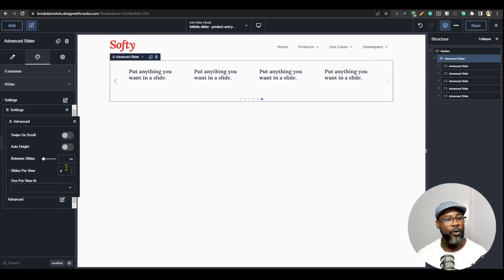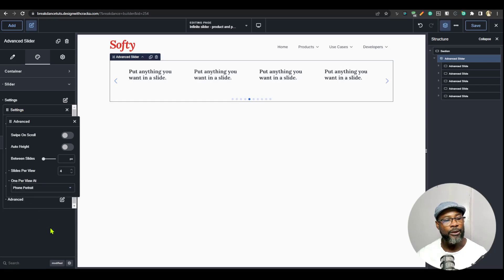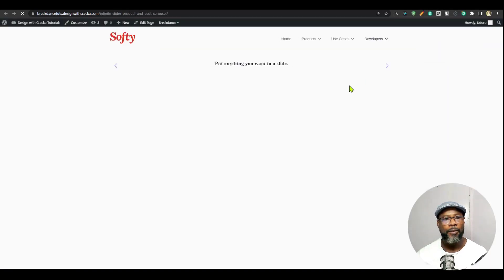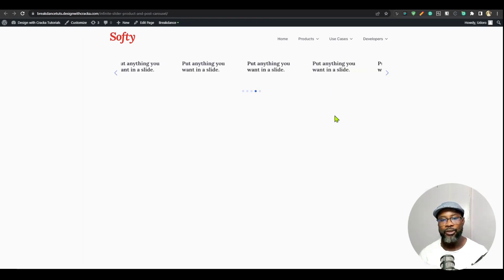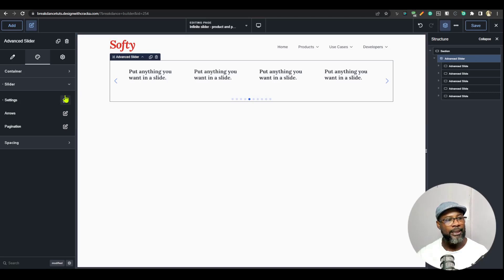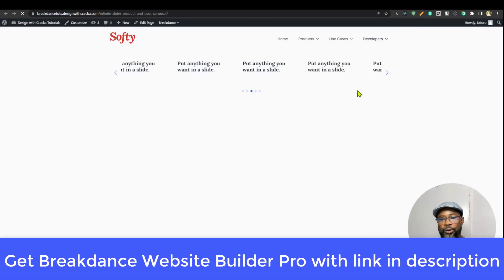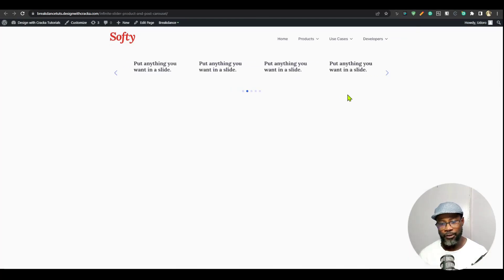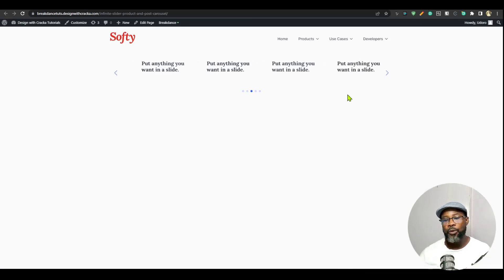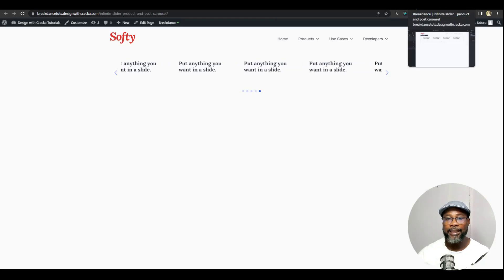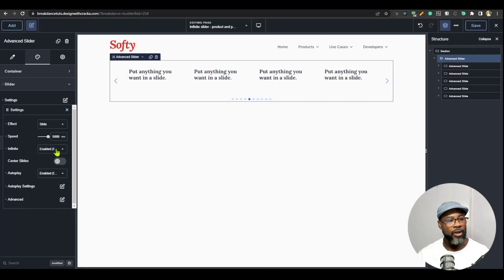I'm going to go back to settings, set slides per view to four, and on the mobile breakpoints I want it to be one view at phone portrait, and at phone landscape maybe two slides. Let's go back to desktop, save that, and take a look at the front end. You can see it slides but it doesn't delay between slides — it goes on immediately. So the next thing is to set the speed to 5,000 milliseconds, which is going to slow it down because you're saying let it take up to five seconds to move through.